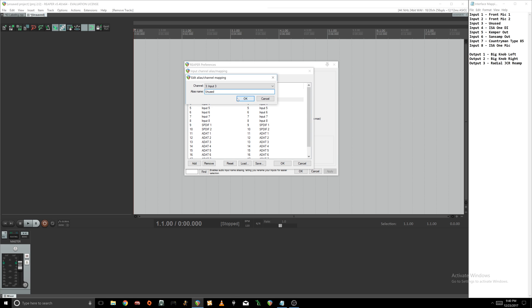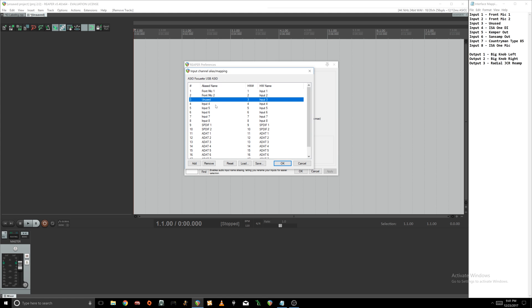I would recommend that you guys also put unused if you have an input that's not being used, because otherwise you're gonna either think you mislabeled it or you're gonna be wondering what the hell is that input. So I'm gonna go ahead and do the rest of these.